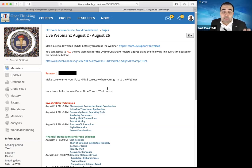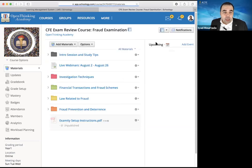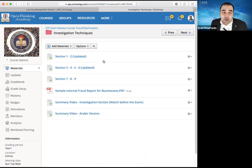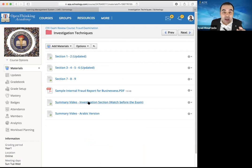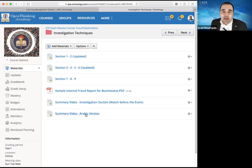Make sure you attend based on the proper time — check your time zone and figure out the correct time. After that, every time we do a session, it will be recorded here. We have section 1, section 2, section 3 — all the sections are available. We also have summary videos, which are around half an hour each, summarizing all the topics. Watch them before taking the exam.